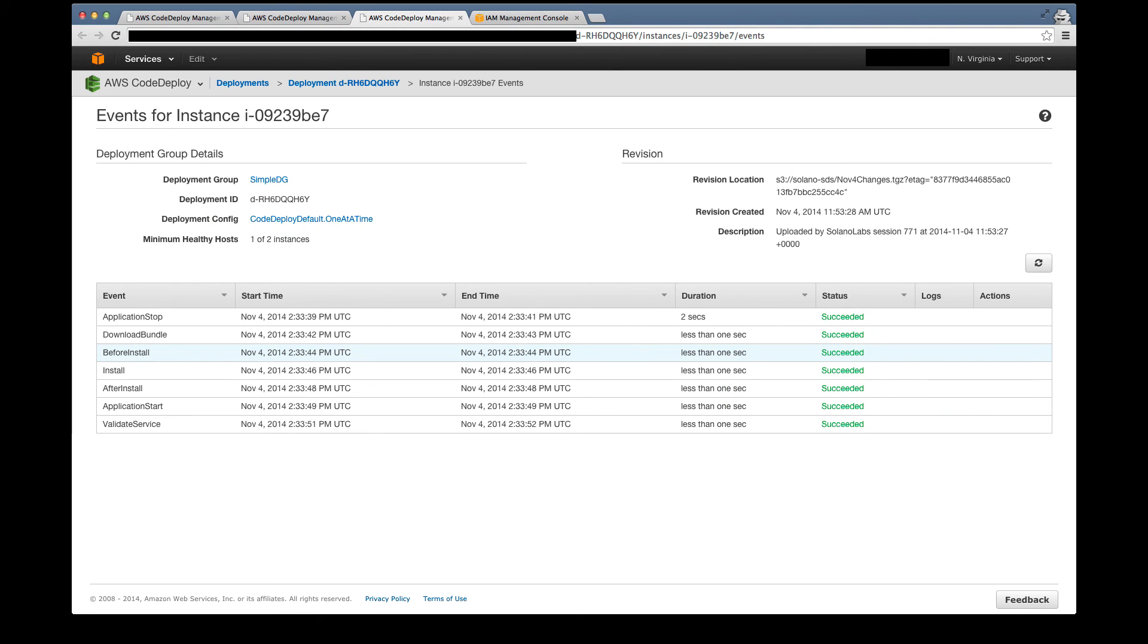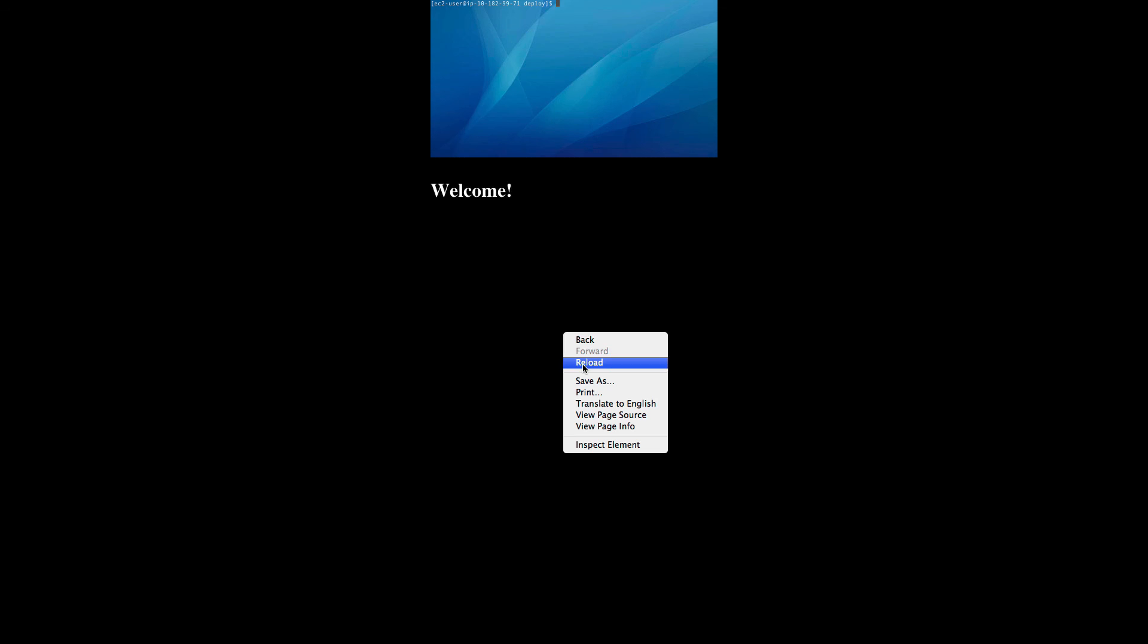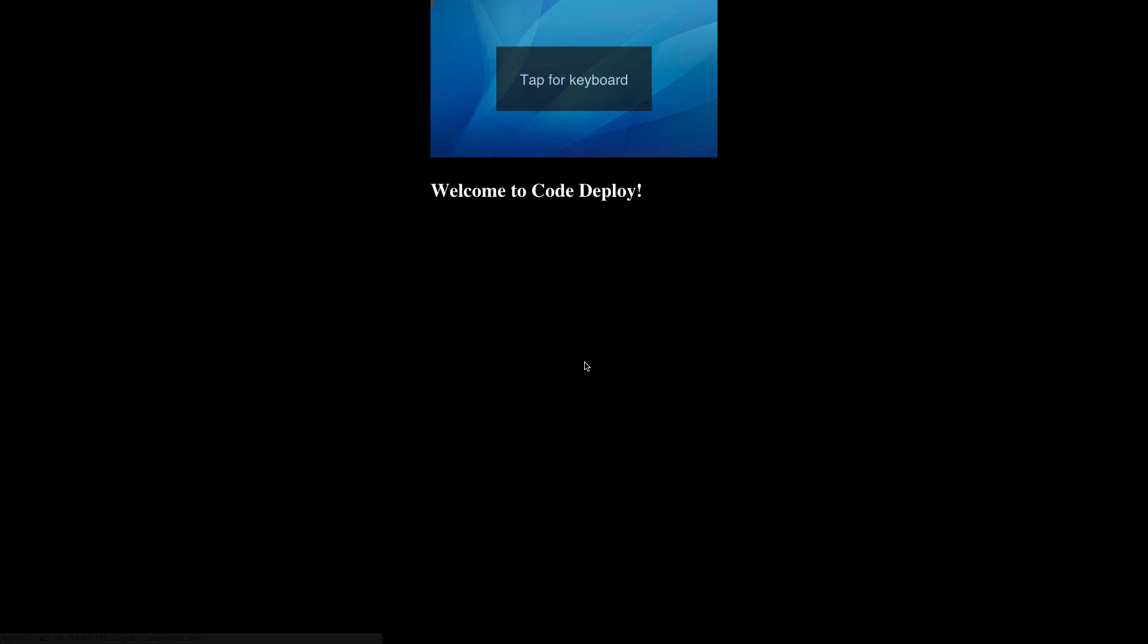In this case, the deploy succeeded, so let's go to the app. Let's reload the page to see that our code has now been pushed.